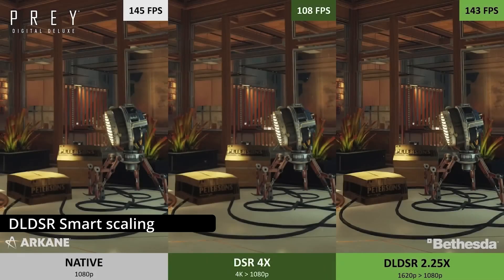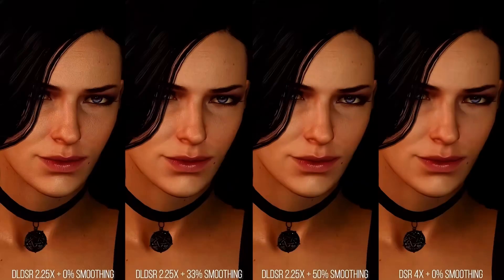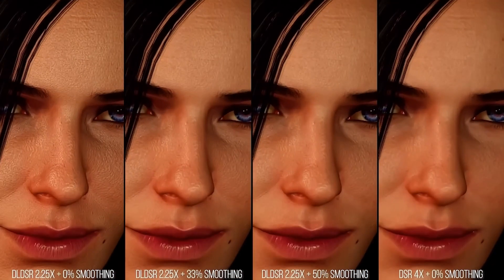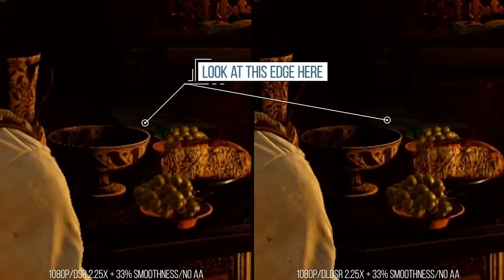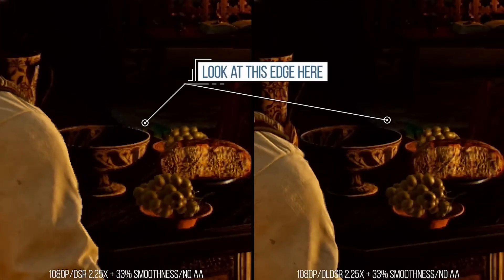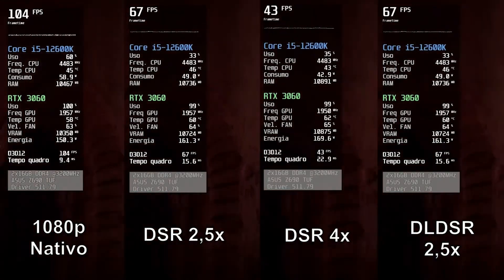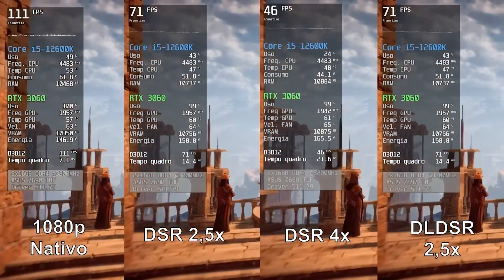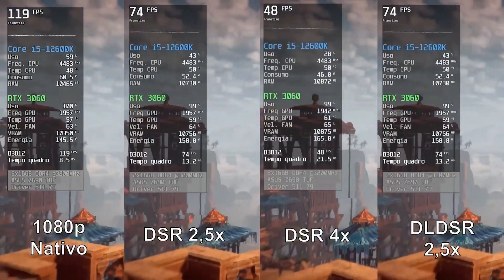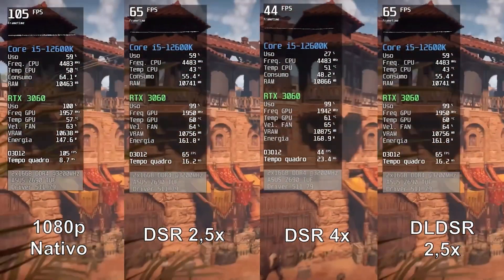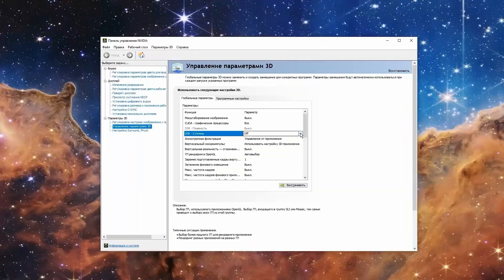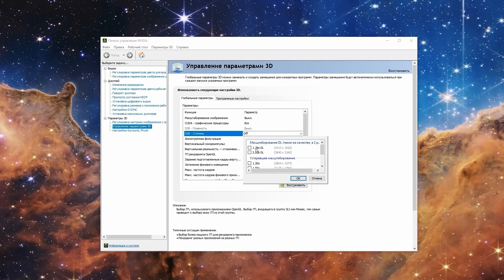Finally, an exclusive feature for RTX graphics card owners that come with Tensor Cores. The idea is that you can use DSR not head-on — which is resource intensive — but additionally enable AI algorithms to restore the picture using smart DLSS smoothing. This allows you to use a smaller virtual resolution to get the same picture quality. NVIDIA claims it doubles the performance, and the technology works in any game even without DLSS support. However, you must have an RTX graphics card. DLDSR is enabled in the same place as DSR, in the NVIDIA control panel under 3D parameter control.